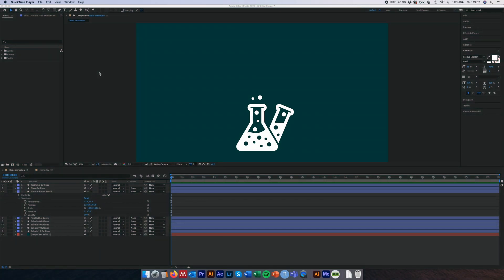Welcome to part two of animation basics in After Effects for science communication. Today we're touching on one of the absolute cornerstones of animation in After Effects: keyframes. Without going into the theory, we can think of keyframes as the start and end points of a particular animation — whether that's a change in opacity, position, or a scaling factor applied to an object. The keyframes are the start and end points between which animation occurs.